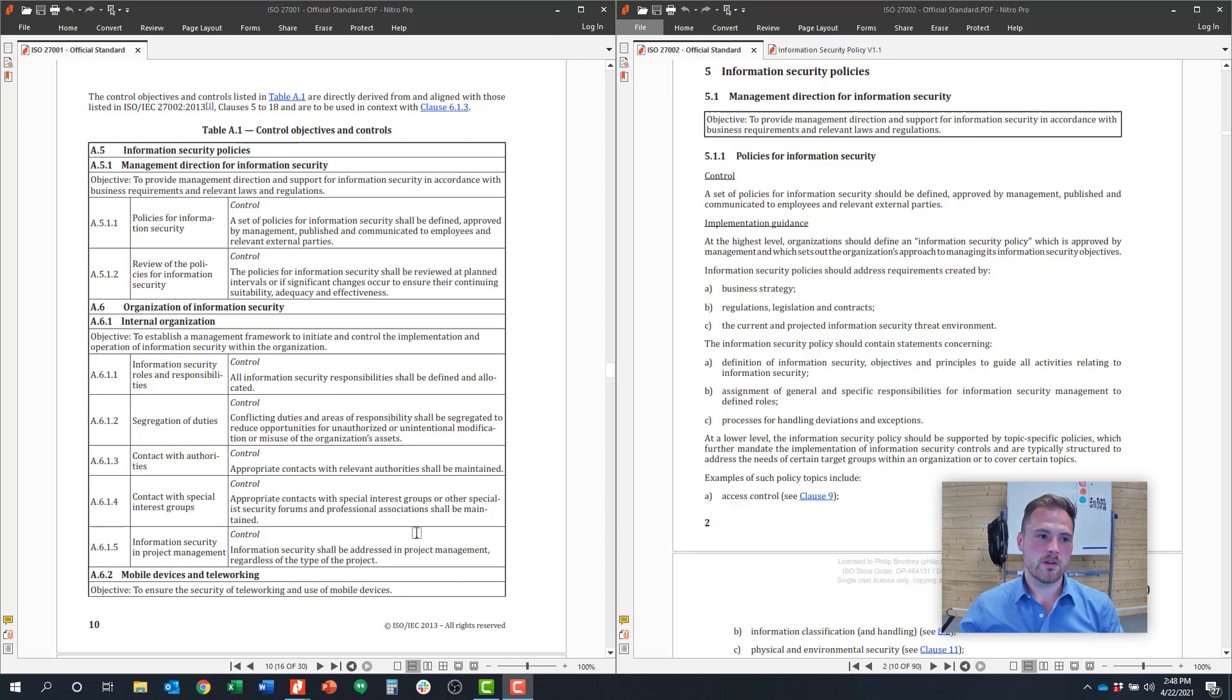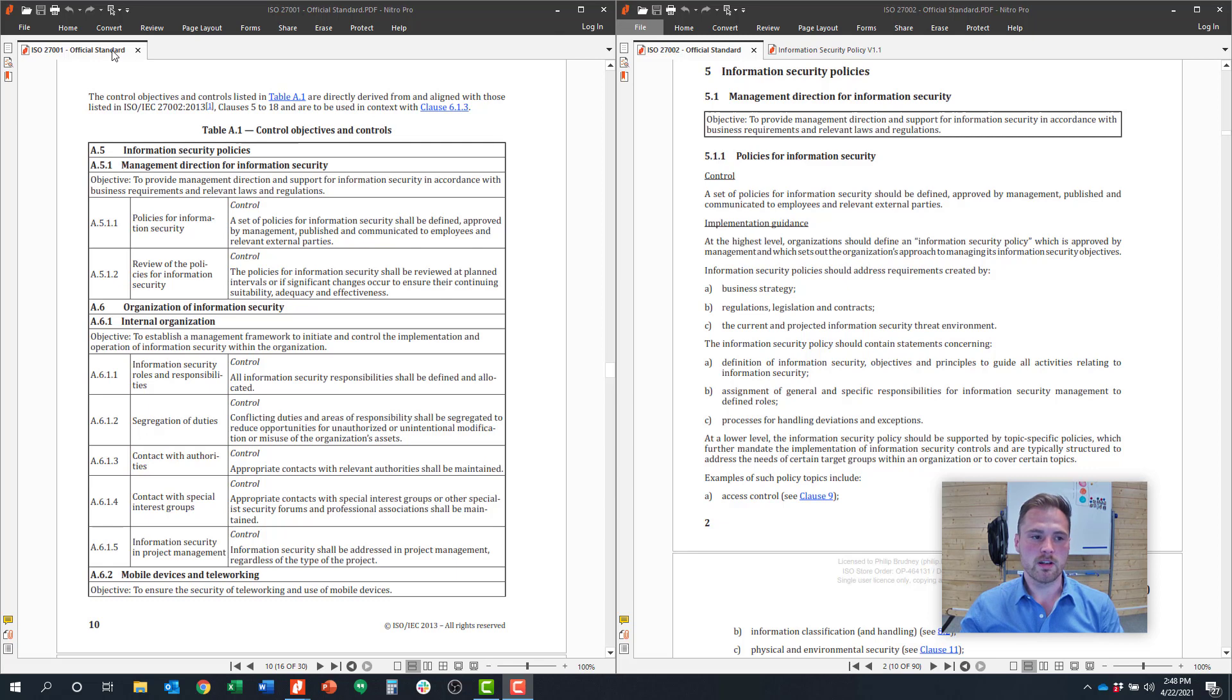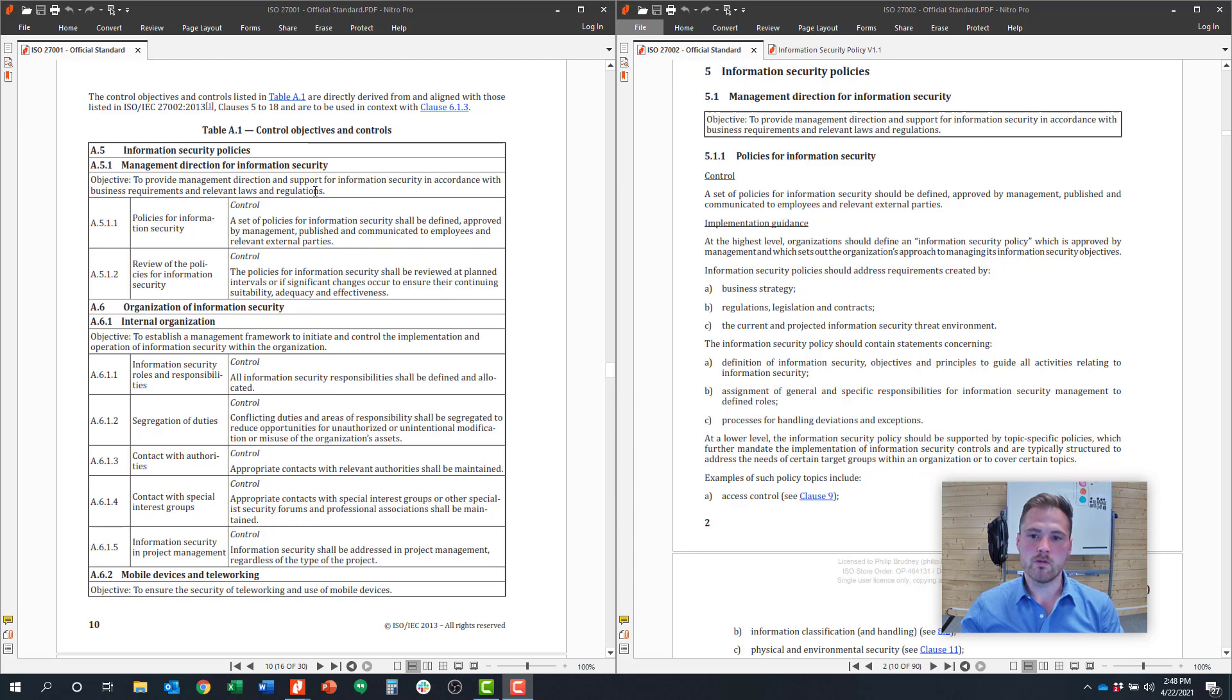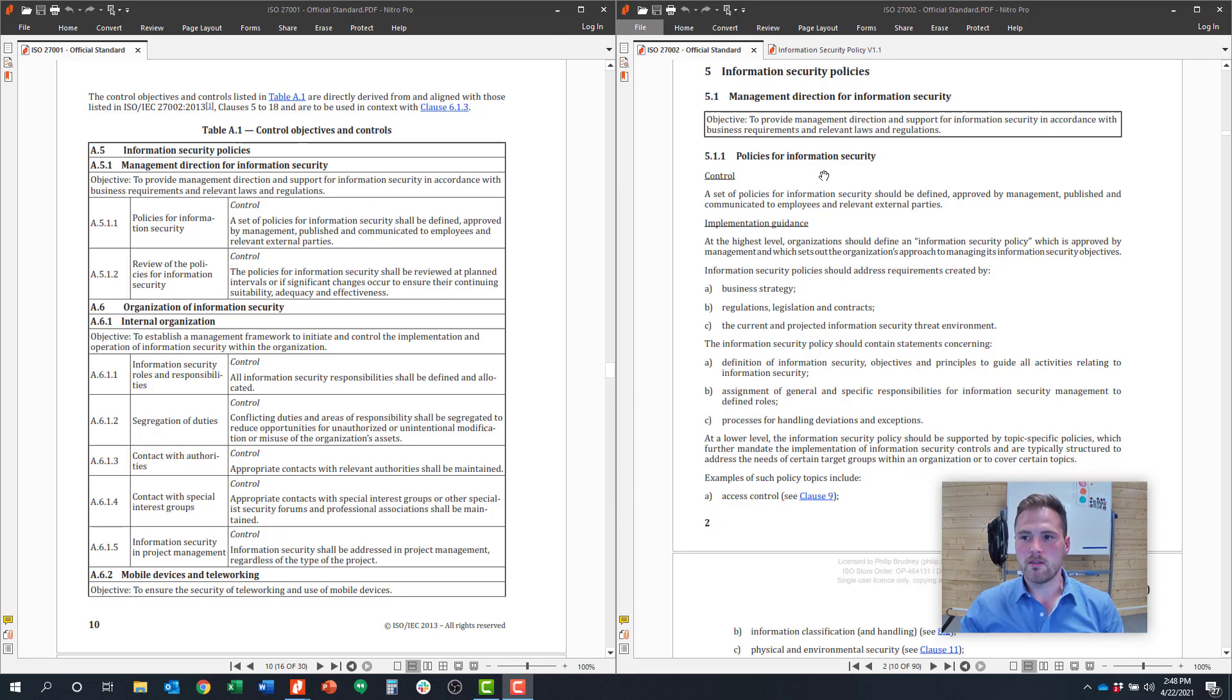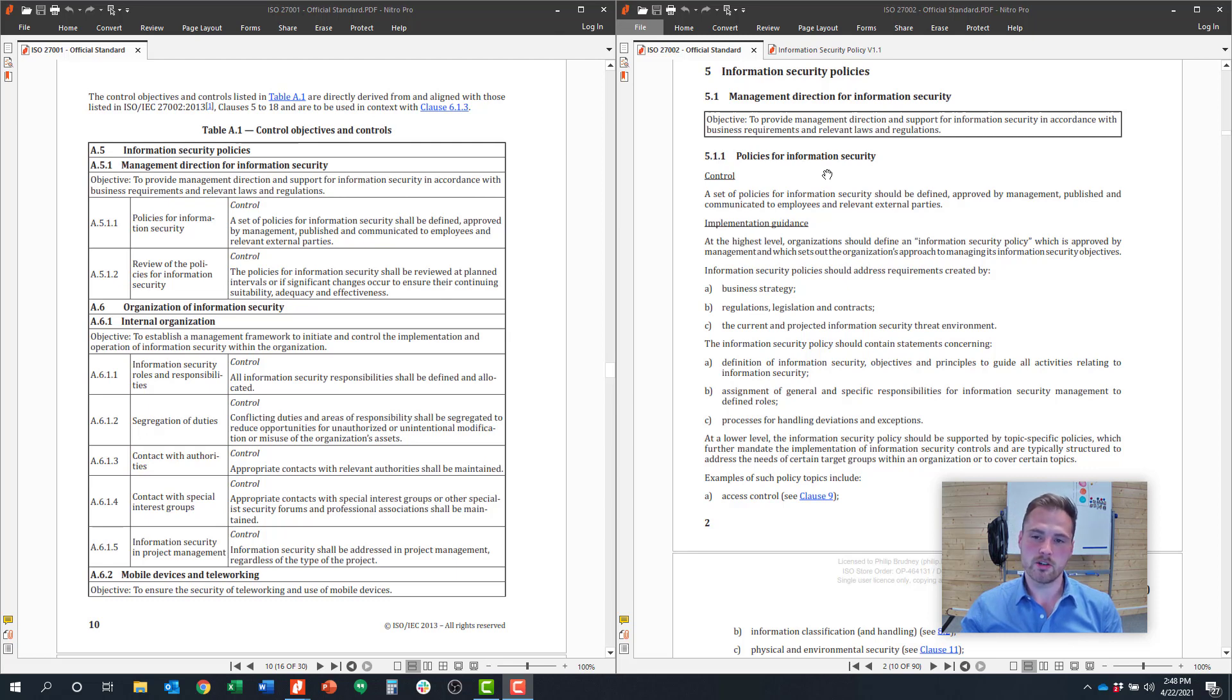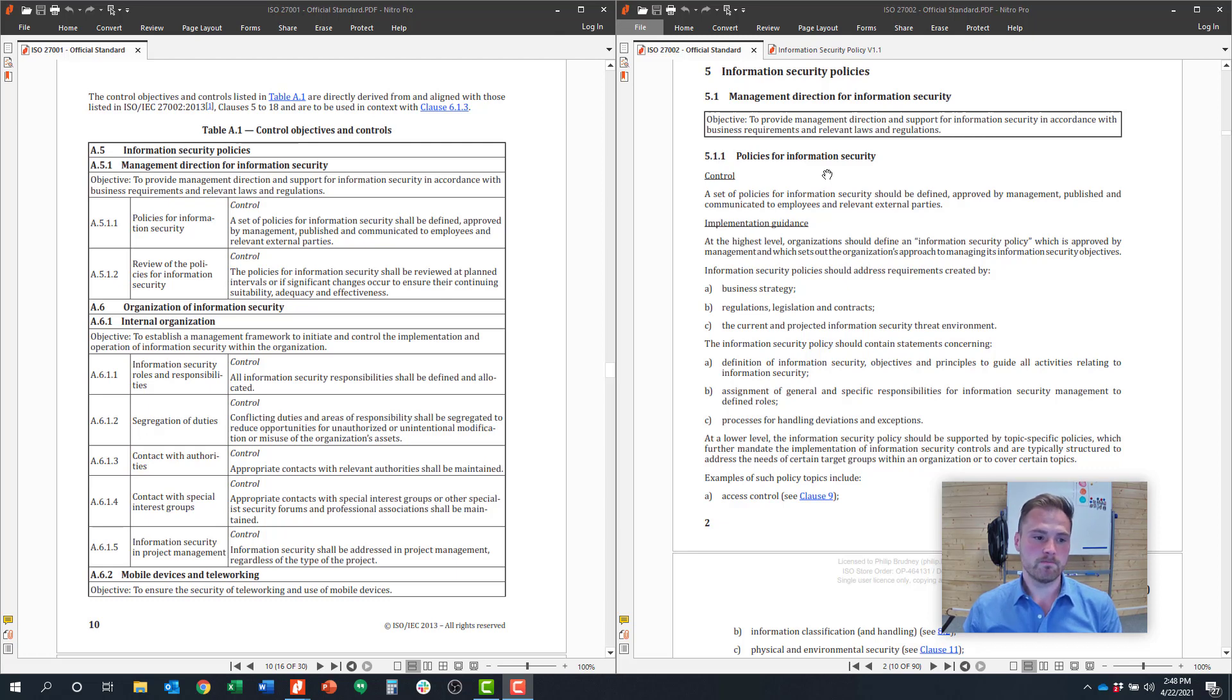So you'll see on my screen here, I have two sets of documents up. So on the left-hand side here, I have ISO 27001, the official standard, where you can see in Annex A, there are the controls listed out here in table format. And then on the right side of my screen, I have ISO 27002, which is the detailed implementation guidance of every control in ISO 27001. And I'm going to walk you through some of these here.